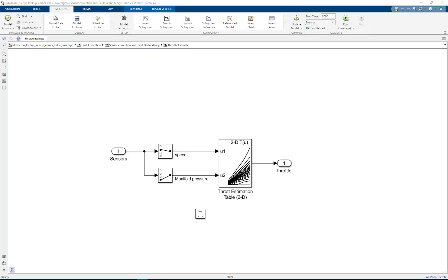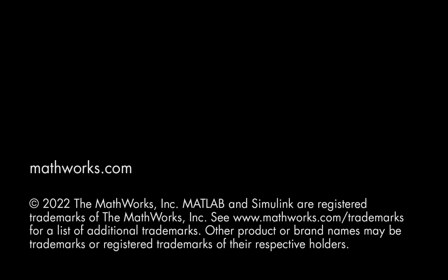We now conclude this video and hope you get a better understanding on how to insert custom objectives to generate test cases for specific coverage metrics.